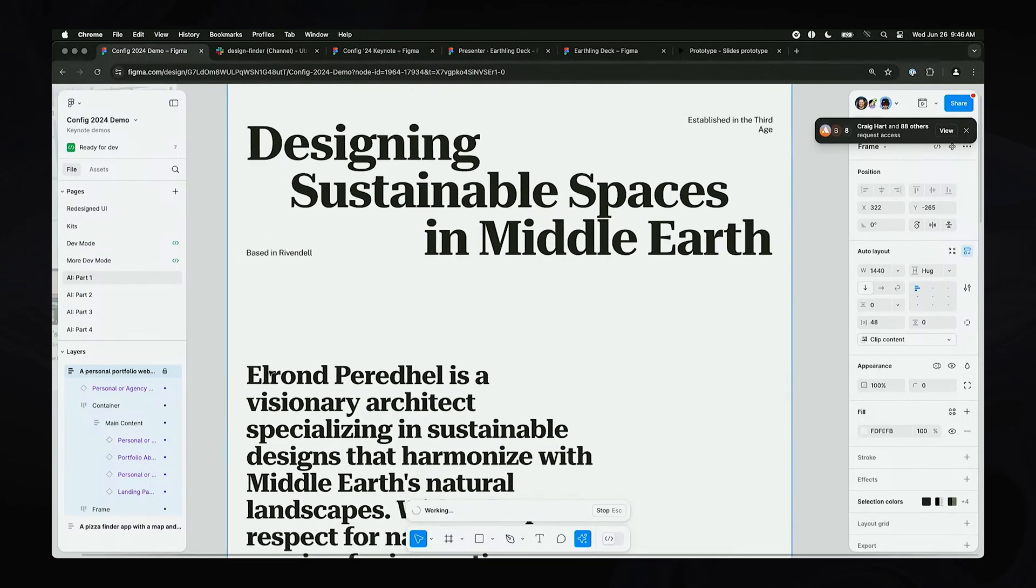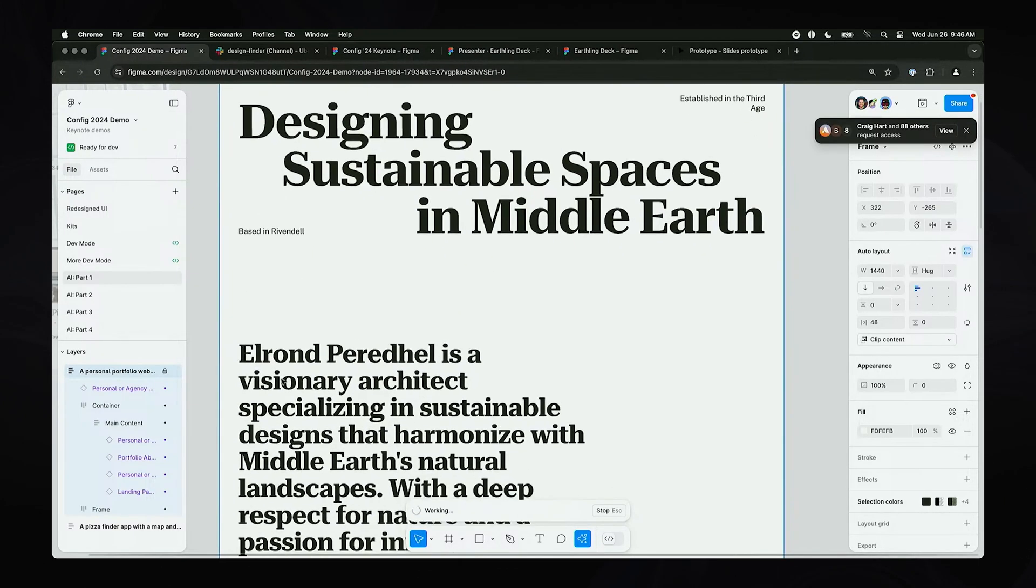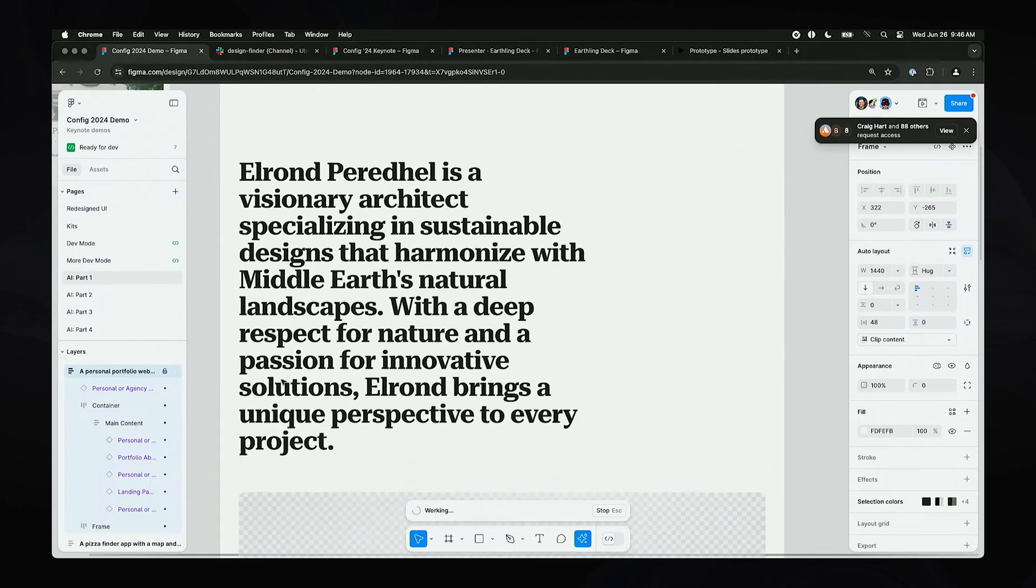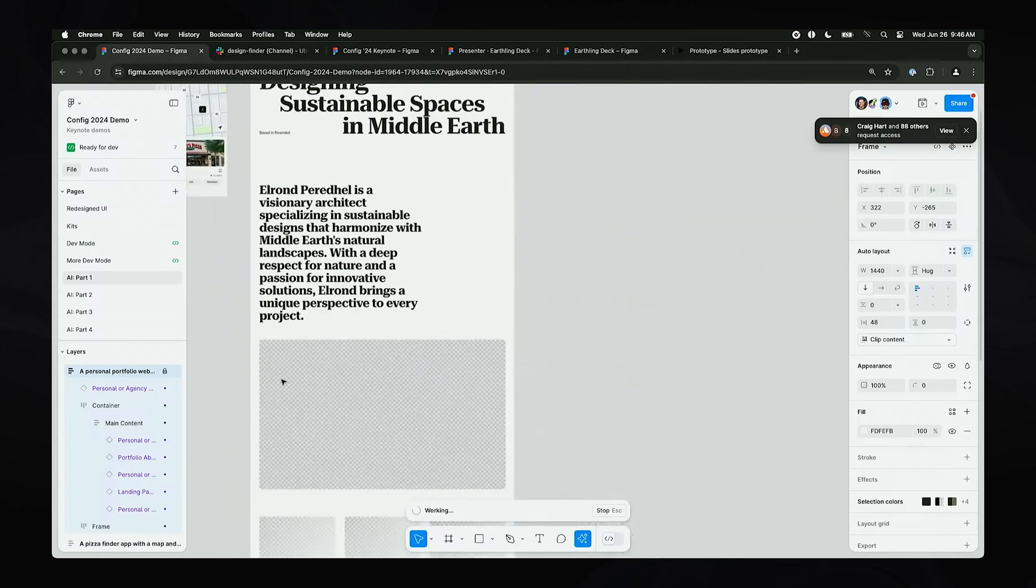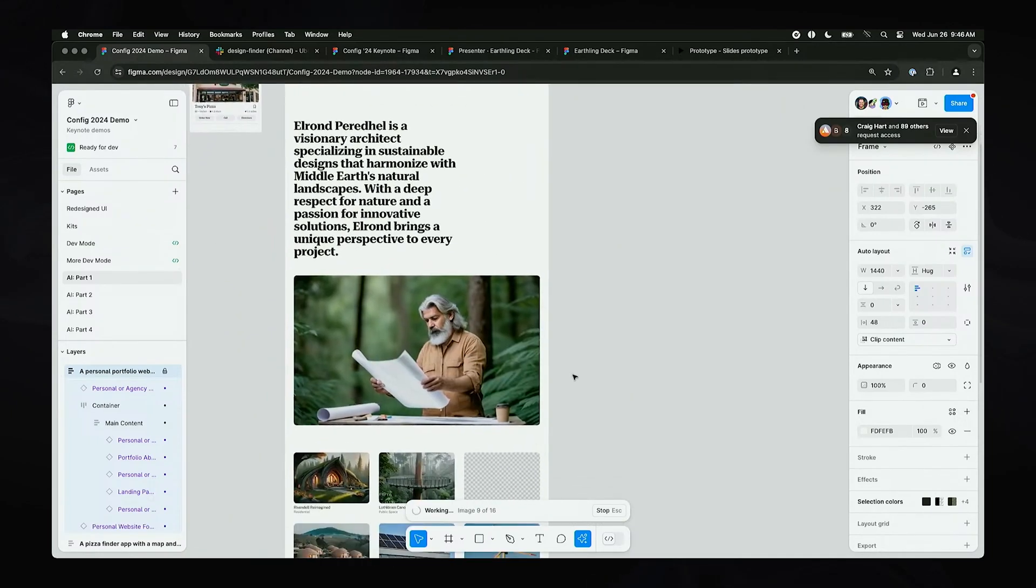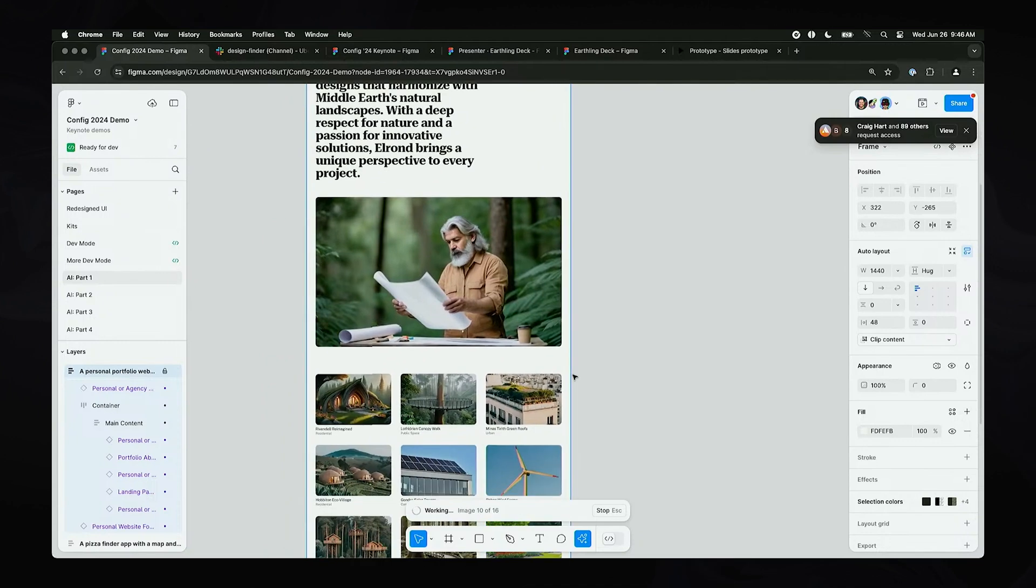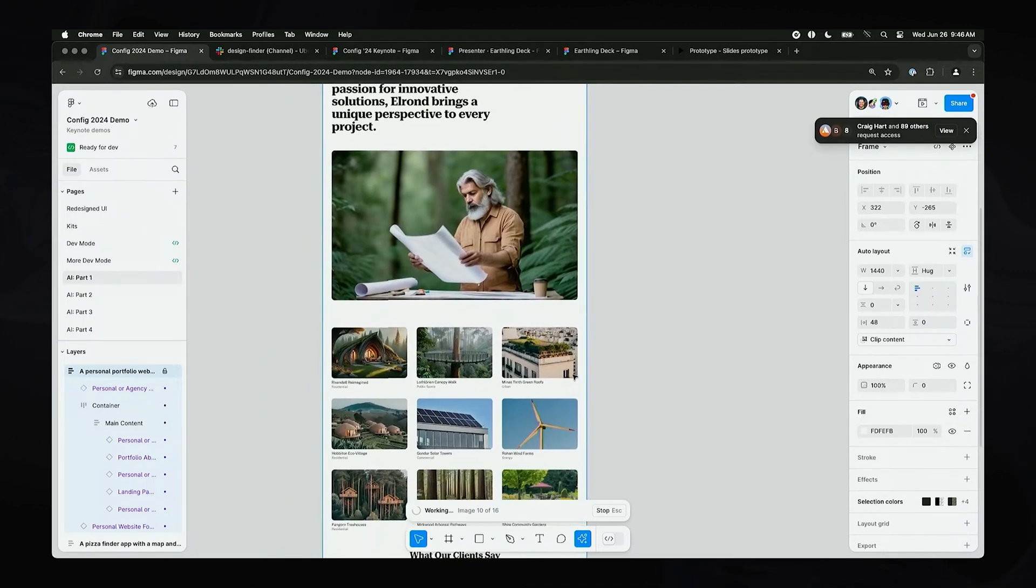You know, it's Elrond of course, he's our architect that we're focused on today, and it's going to pull in some images as well. You never know what it comes up with, so it's always a surprise, which is pretty fun.